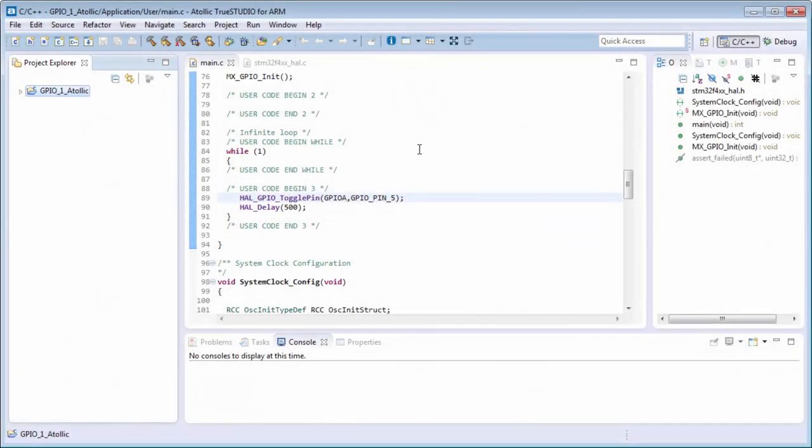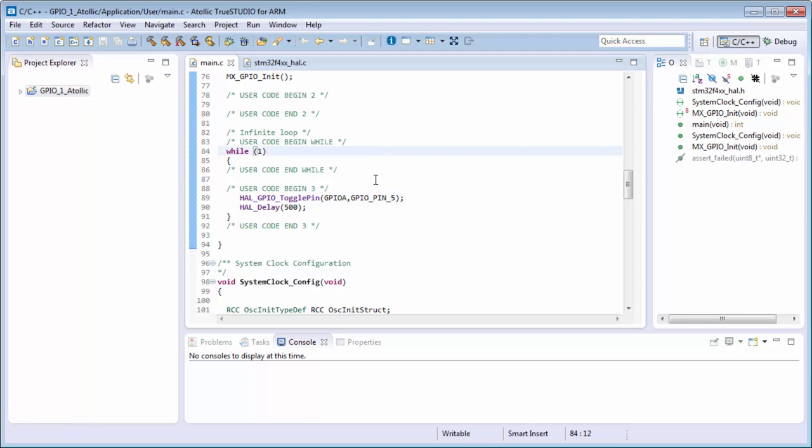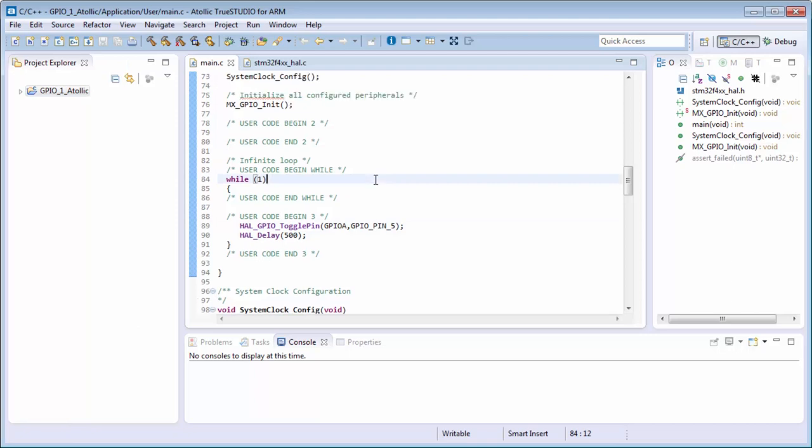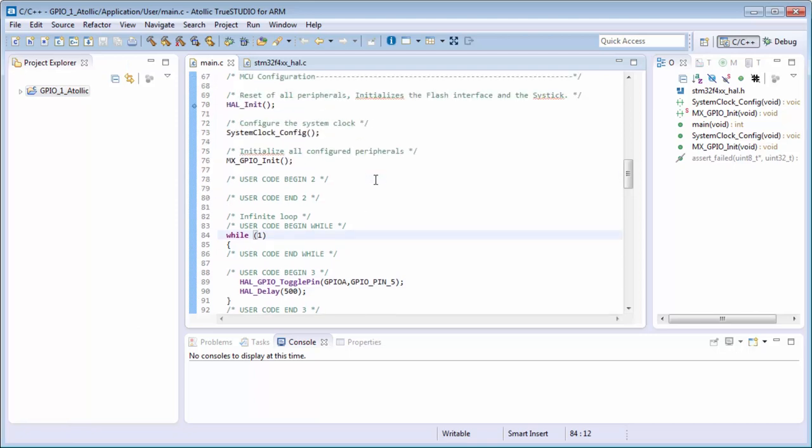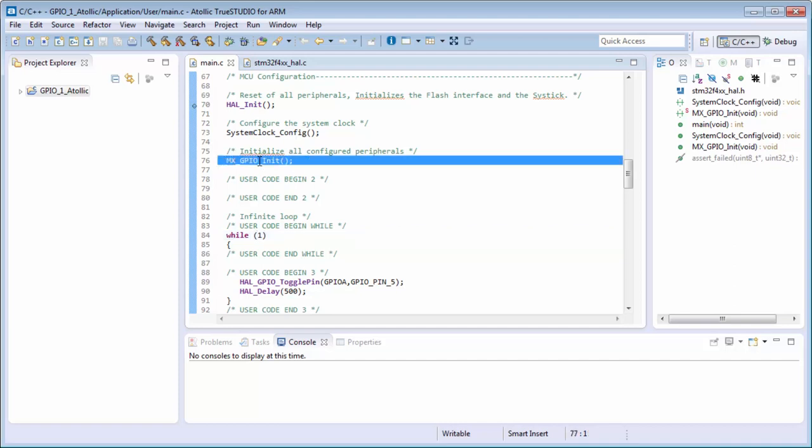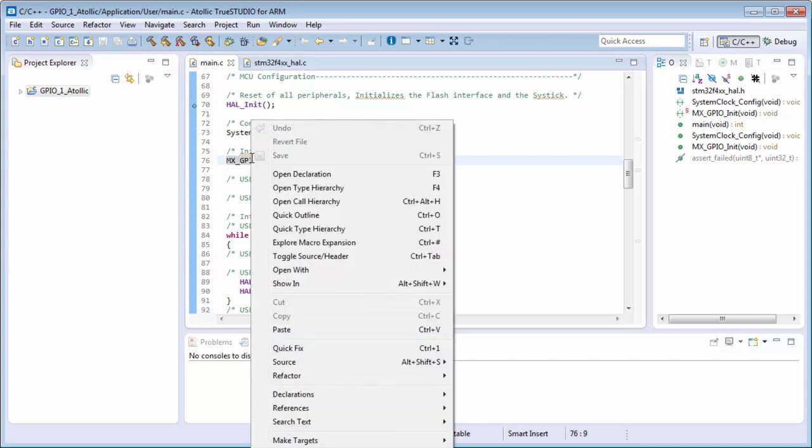Okay, I have here my project with the GPIO toggle in Atollic and the macros. We can, for example, find them here in the MX GPIO, GPIO_Init. You can go there with usually with a right click on the function and select open declaration.